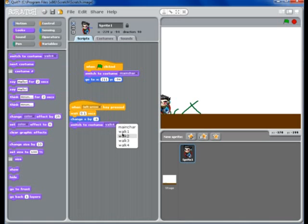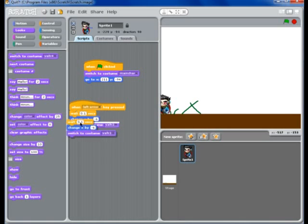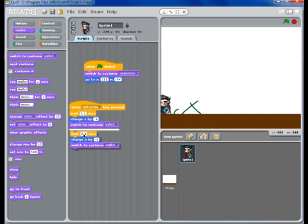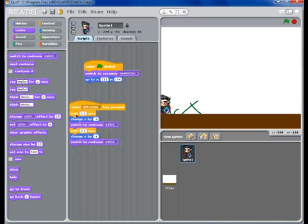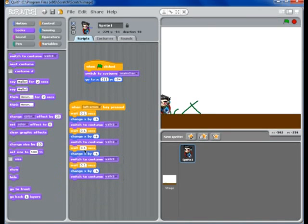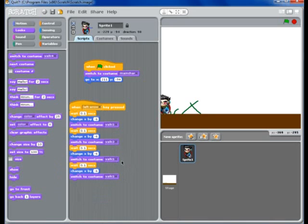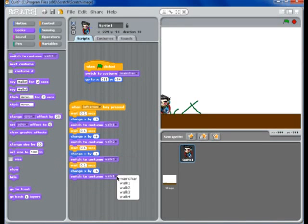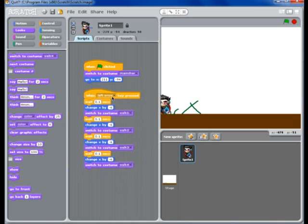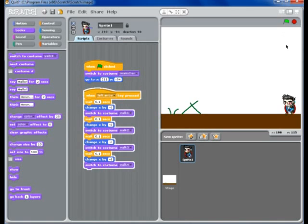Then I'm going to change this to walk one. But, we need to duplicate to save time. Go up here. Duplicate again. Ta-da. Make this walk two. Walk three. Walk four. Okay. So, basically, that's it.